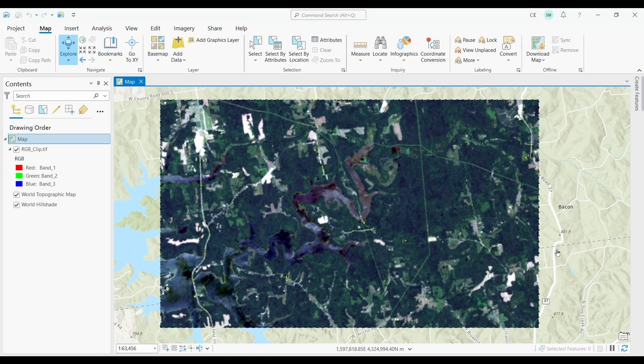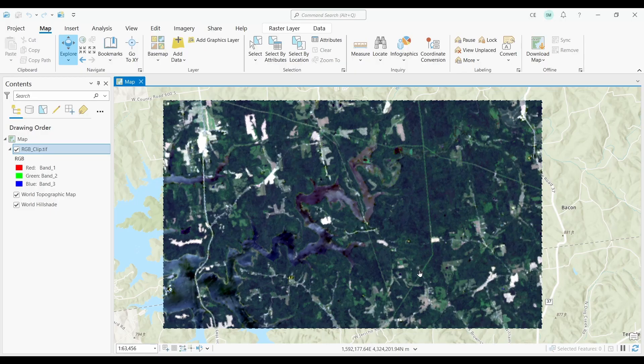Let's get started with an example using Landsat imagery. In our example, I have ArcGIS Pro open with a clipped Landsat scene of the Hoosier National Forest in southern Indiana. My imagery is simply red, green, and blue — a three-band raster image.